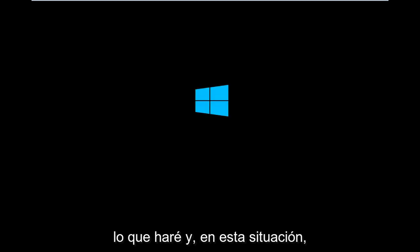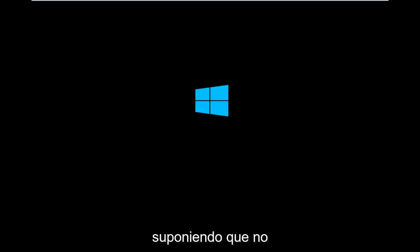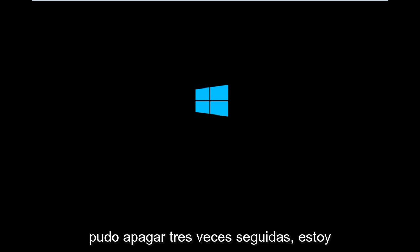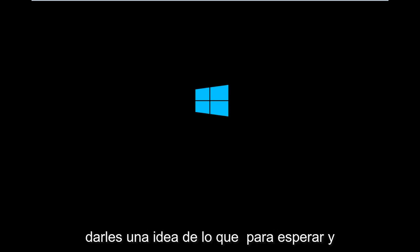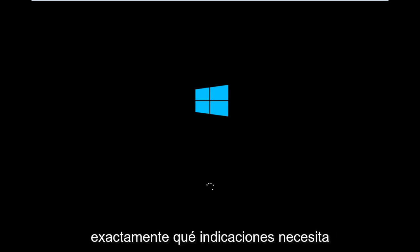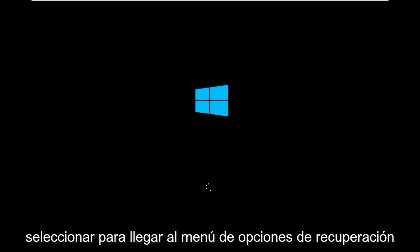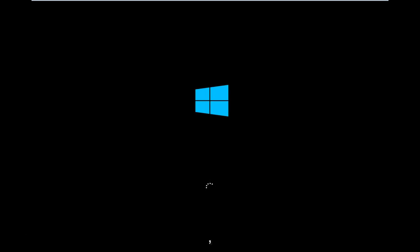In this situation, assuming you are unable to do a hard power off three times in a row, I'm booting from the DVD, just to give you guys an idea of what to expect and exactly what prompts you need to select in order to get to the recovery option menu.